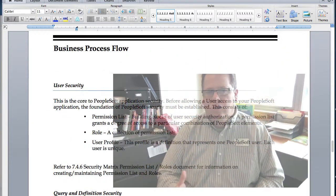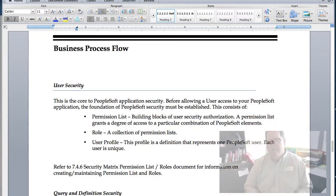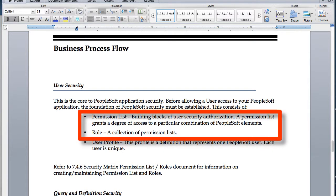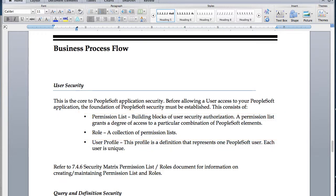There are really just two key components to security within PeopleSoft. One is the permission list — a list of permissions tied to key components within the PeopleSoft environment. The other is your role, which is a combination of various permission lists that determines what you have access to in the system.